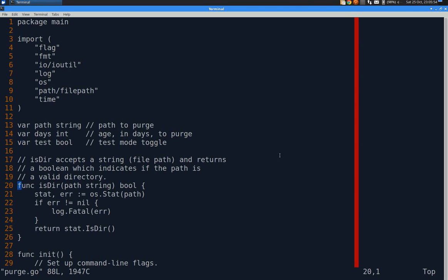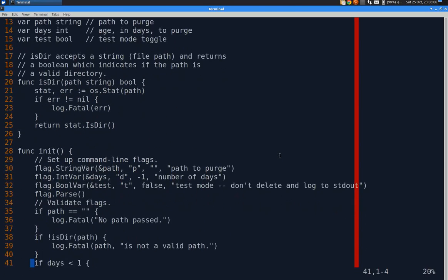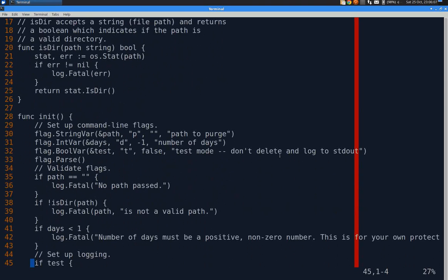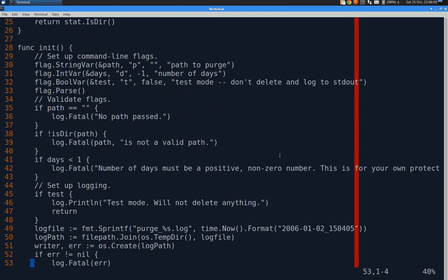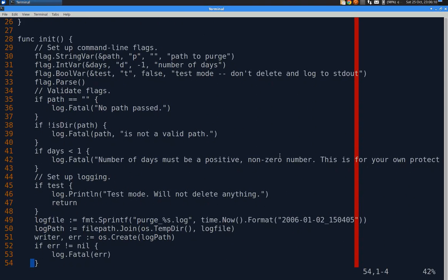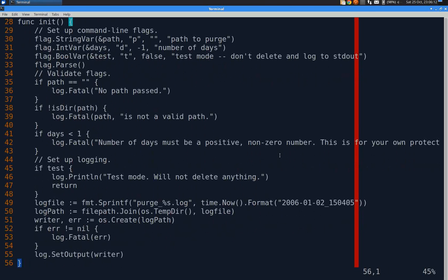And of course it has the added benefit of letting you run it on directories where you really don't want to delete something, but you just want to kind of see what it would have done. Isdir takes a string and returns a boolean and that will tell you if a given string represents a directory as opposed to a regular file.